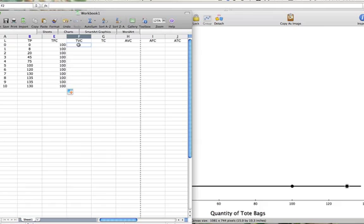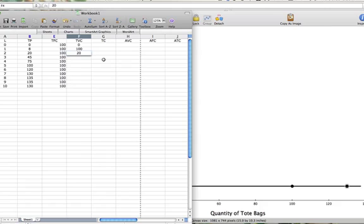So when we have zero workers, our total variable cost is $0. When we add one worker, the total variable cost becomes $100. When we add the second worker, our total variable cost is $200.